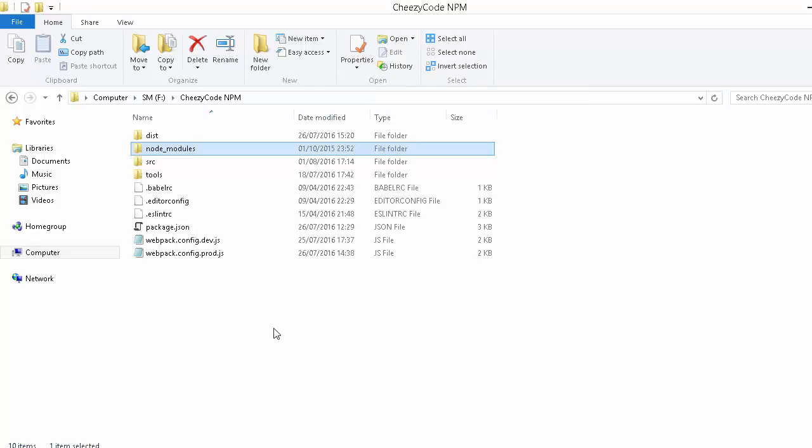So what's the solution? npm has a package named rimraf. Using that package, we can remove this node_modules folder or any other folder in our explorer easily.